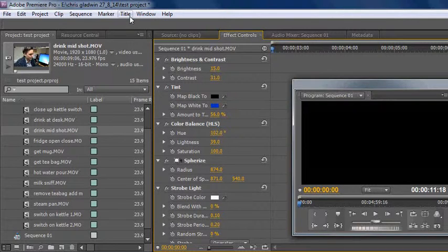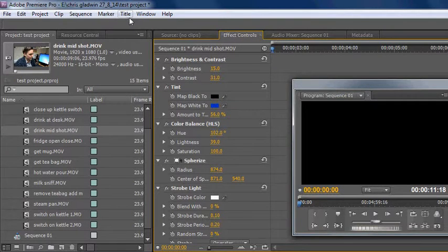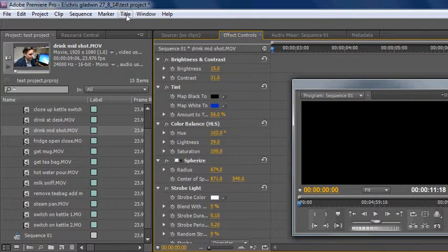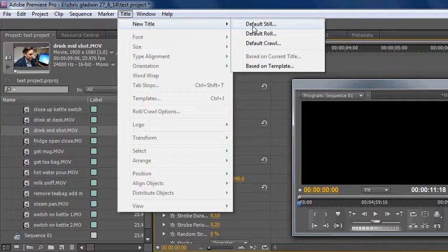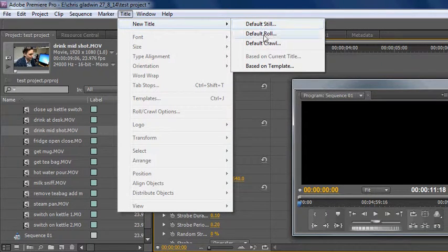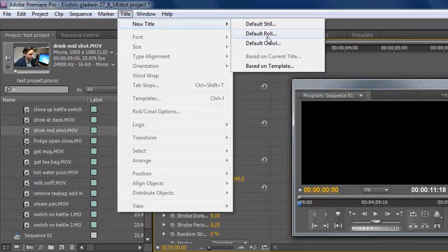I'm going to show you how to do some titles. Just go up to the menu bar at the top, click on title, new title, and you can do a still or a roll or a crawl. The roll is the thing you see at the end of the film, it kind of moves up. I'm just going to do a still.